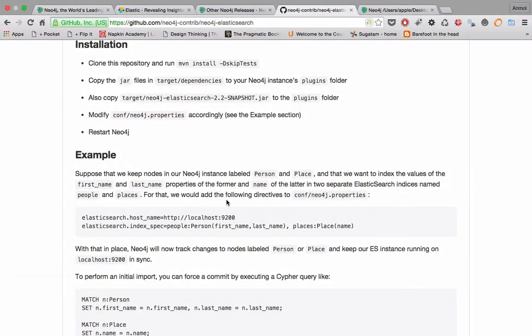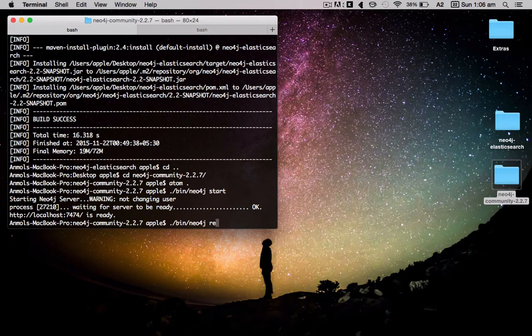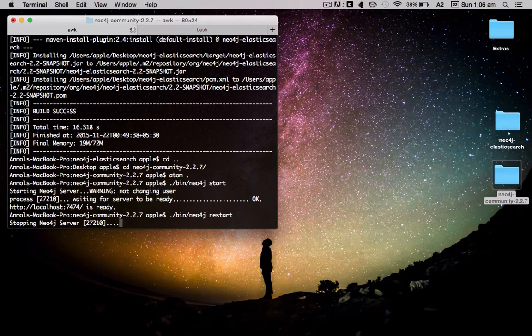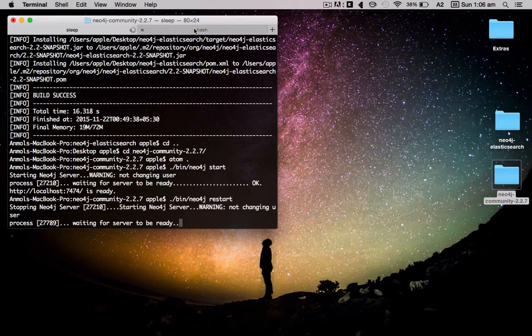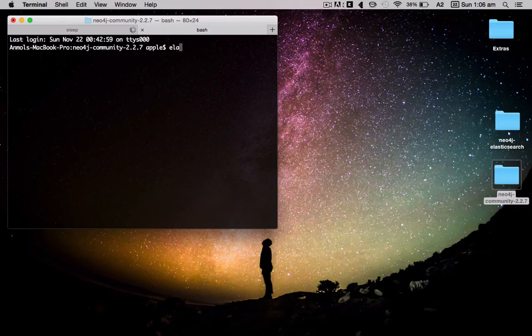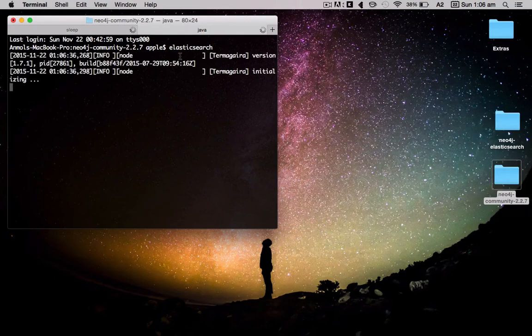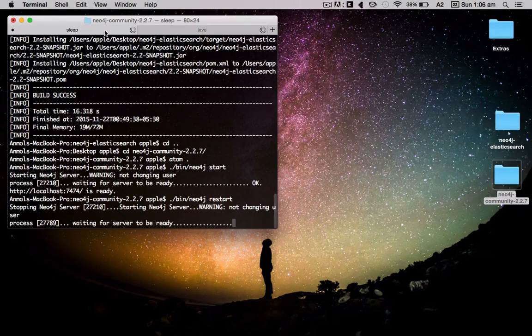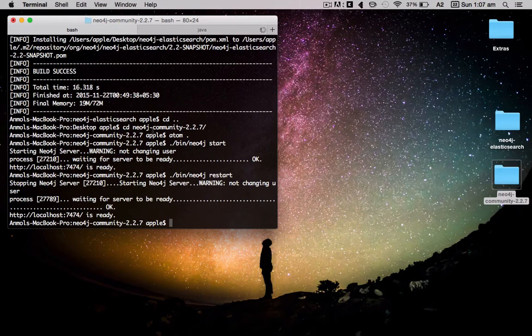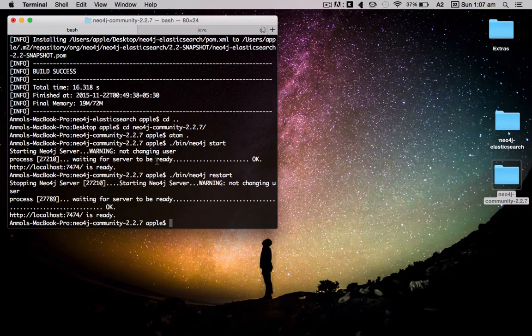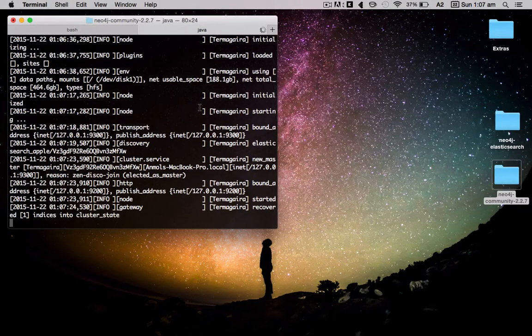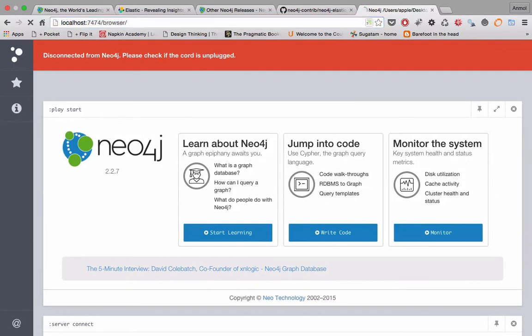Let's do that. And meanwhile I'll start the Elasticsearch server. Okay, just Elasticsearch and it will start the server. Okay, so we have restarted the Neo4j server, Elasticsearch is running fine. Let's just refresh this.